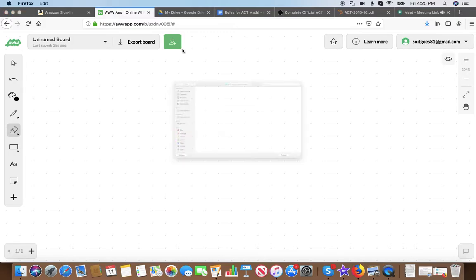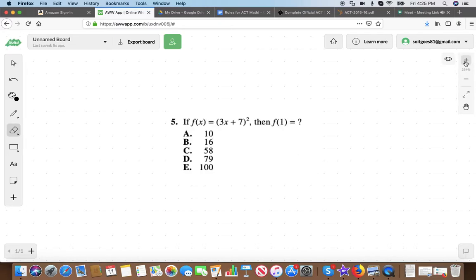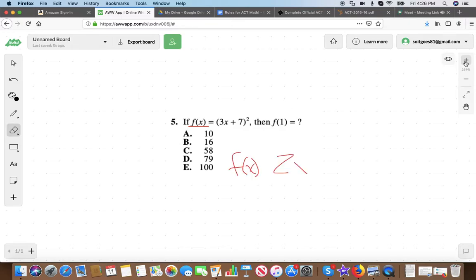Question five is a functions question. If f(x) equals (3x + 7) squared, then f(1) equals what? Note that f(x) doesn't mean f times x — we're talking about function notation. Anytime you see f(x), p(x), or g(x), we're talking about a function. F is not a variable; F is a function. Here's a simple example: if f(x) equals 2x plus 1, then f(3) means anywhere you see an x, plug in a 3. So 2 times 3 plus 1 equals 7.